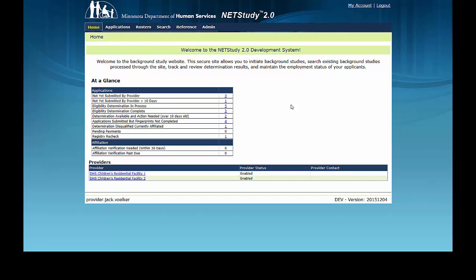For this video and in the NetStudy 2.0 system, the term provider refers to the NetStudy 2.0 user at the program, facility, educational program, or other entity that initiates background study applications.